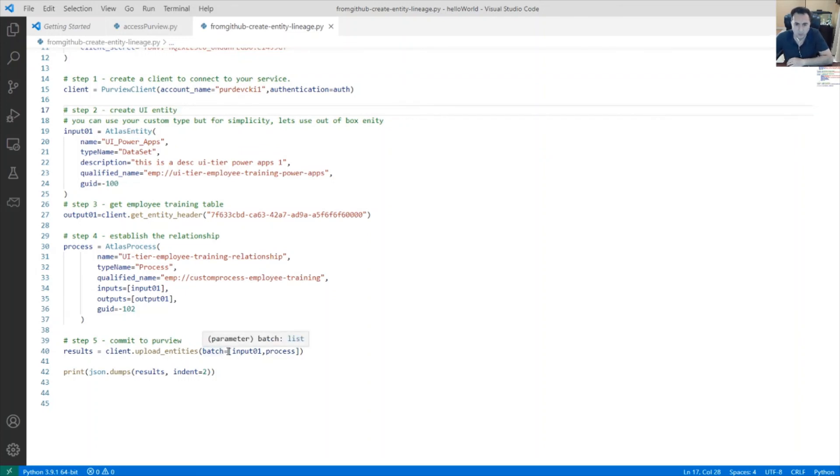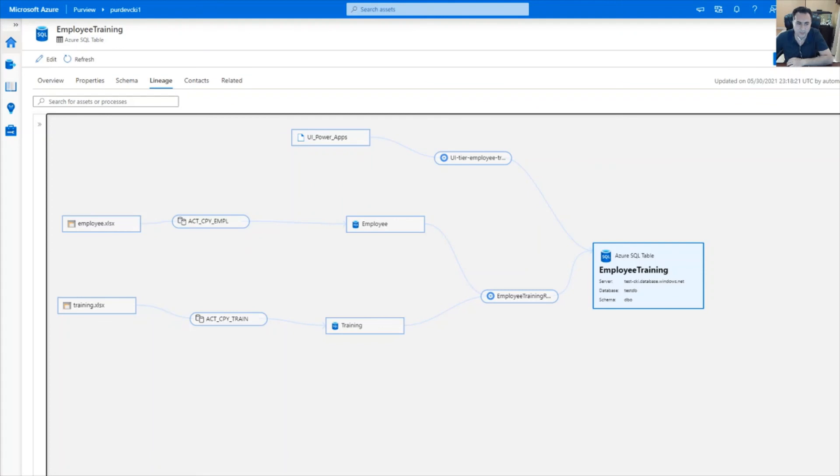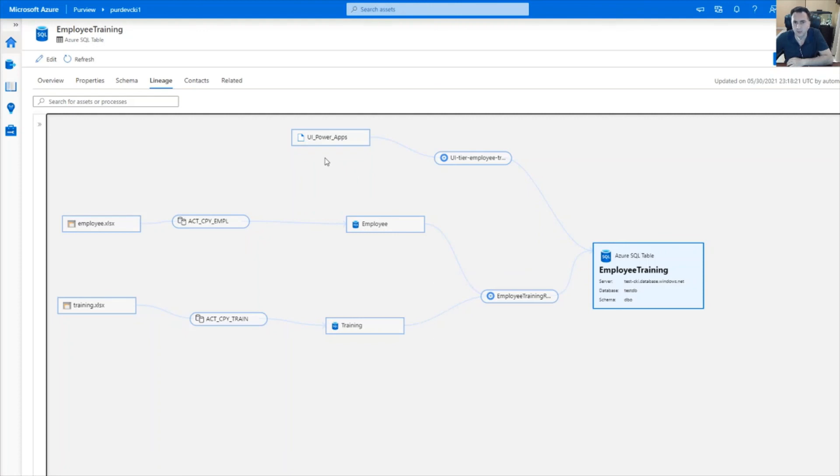Let's take a look at the Azure Purview Studio and see what that looks like. As you see in addition to the lineages to the employee and the training table, we also have lineage to the UI Power Apps.